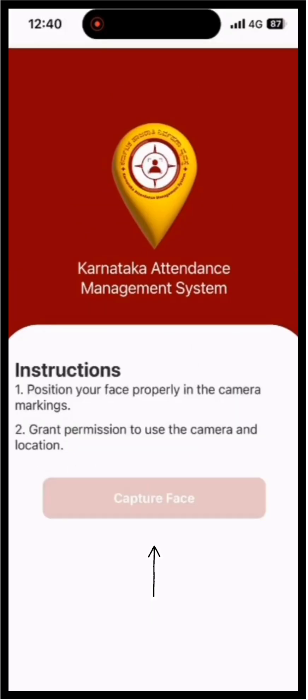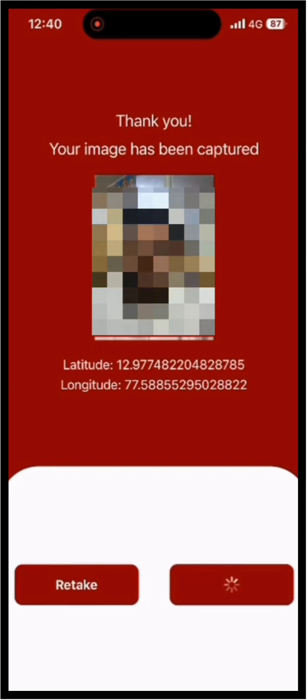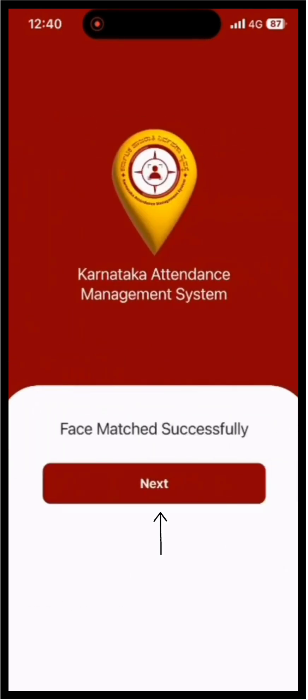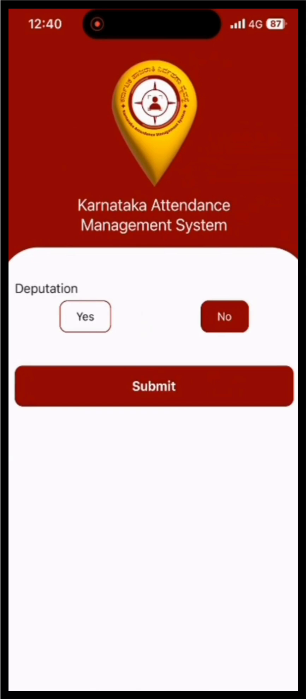Following these instructions, click on Capture Image to take your photo and then click the OK button. The captured photo will be compared with your Aadhaar photo. If it matches, your registration process will be successful. This registration process is only required once.